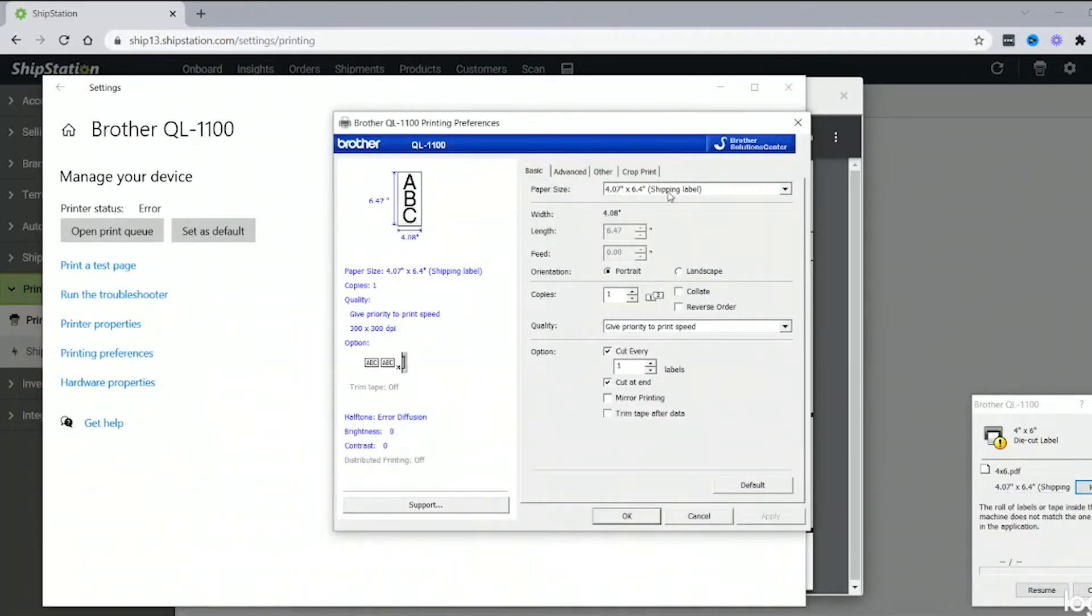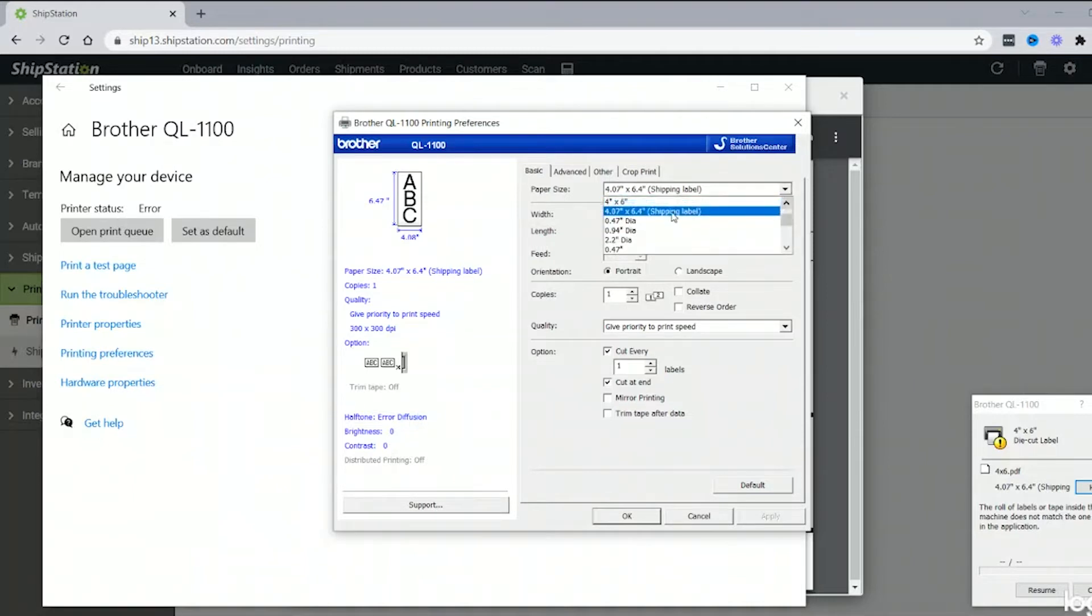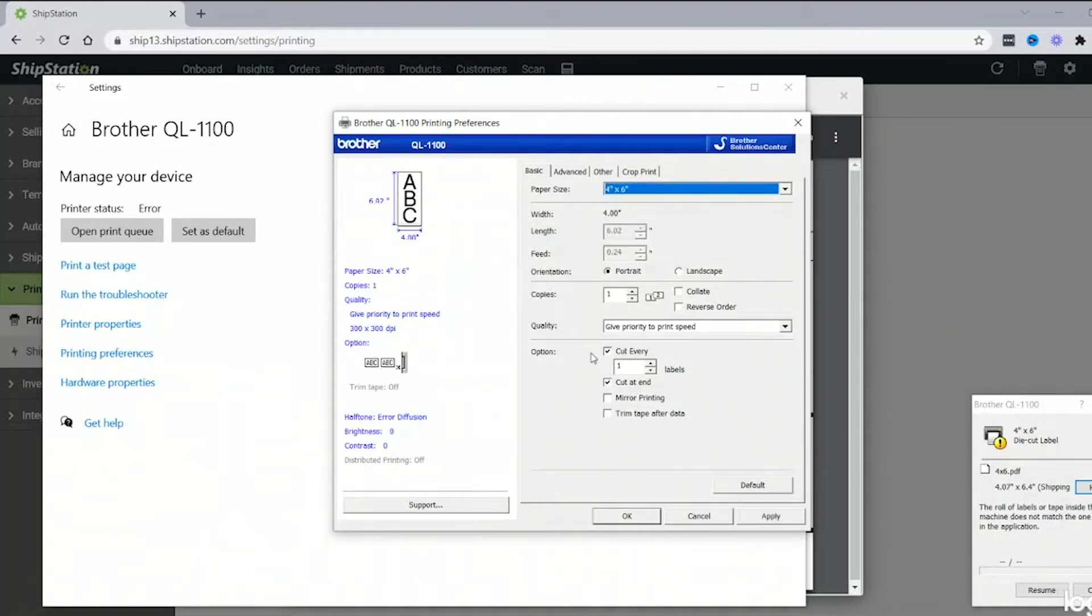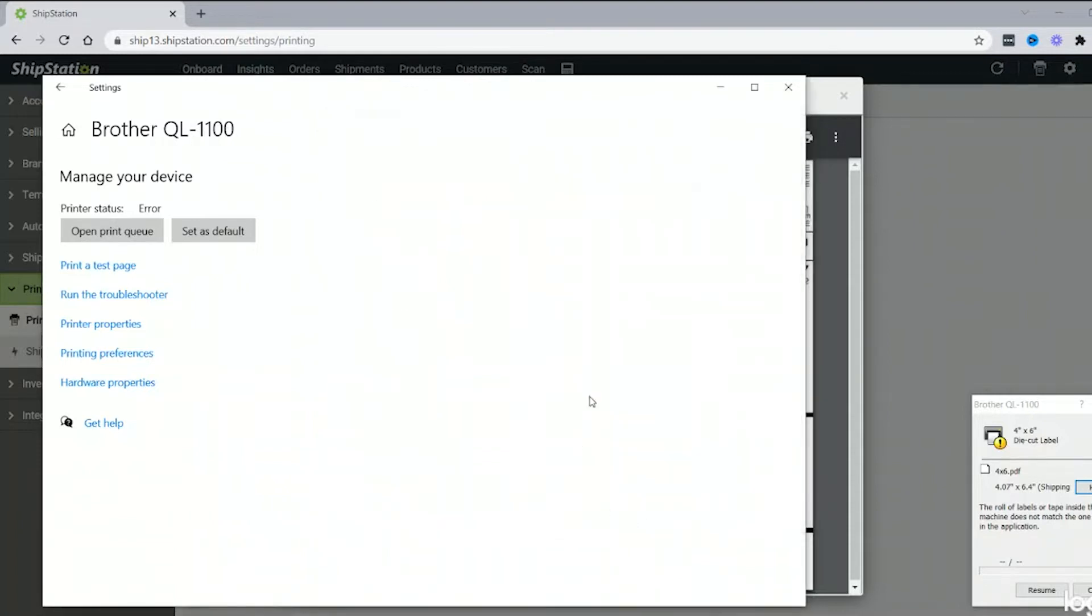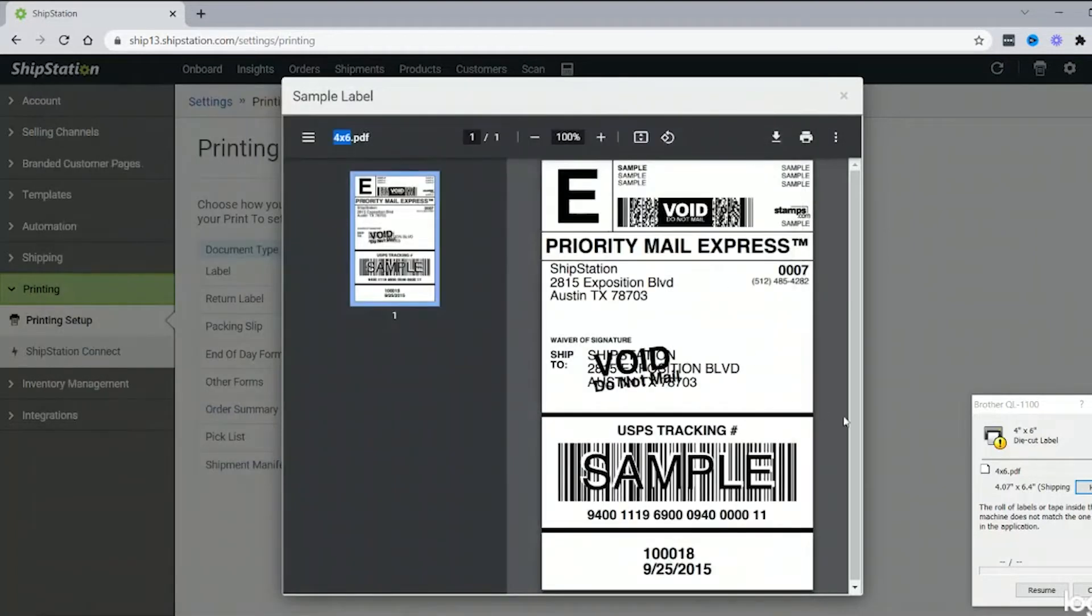And we have 4x6.5 pretty much, so we'll go ahead and find the 4x6, just one up. We'll click OK, and then we'll go ahead and close that.